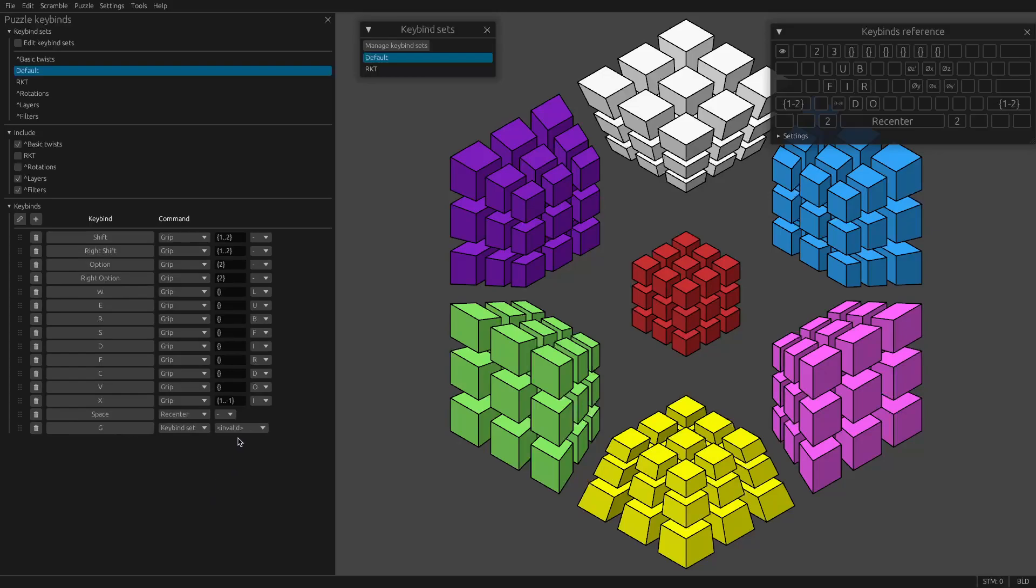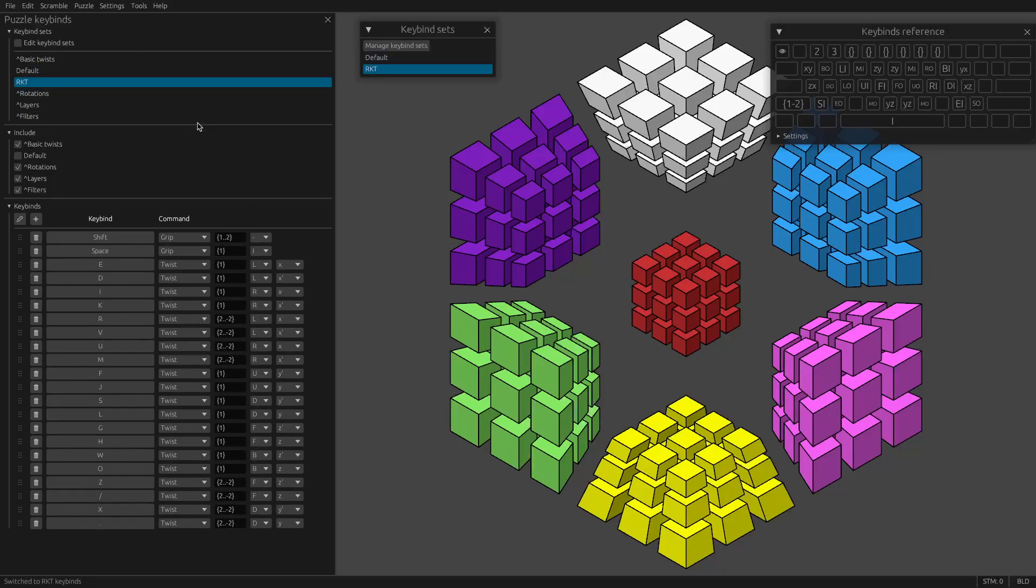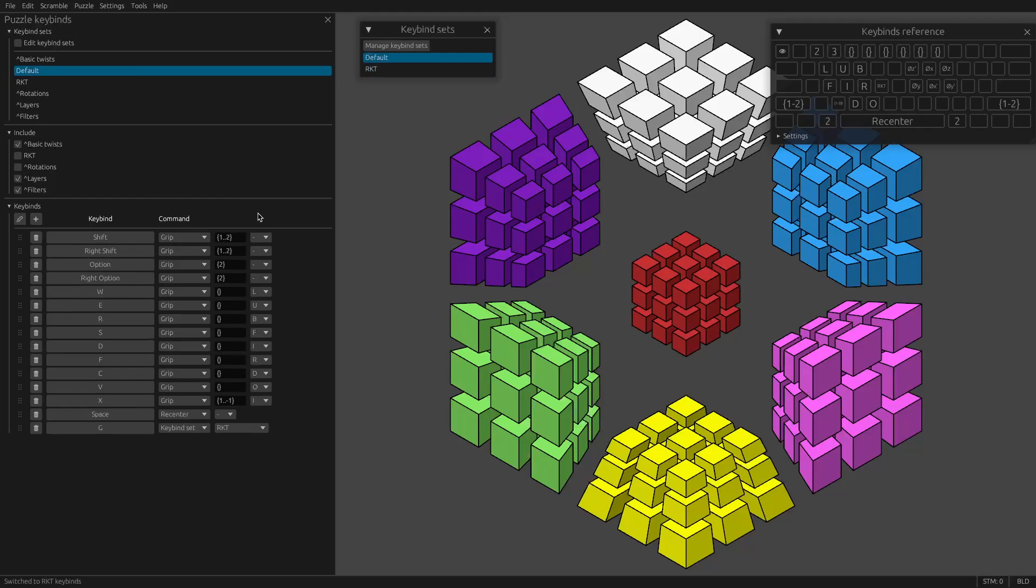You can switch to different key bind sets. So you can set up a key bind to switch to a different set. So if I set this to RKT, now when I press G, you'll see it'll switch to RKT mode. And you'll need another key in RKT mode to switch back to default. I like using escape for that, which I have in the place of caps lock.